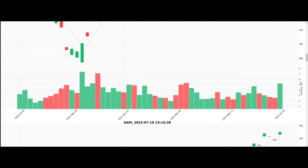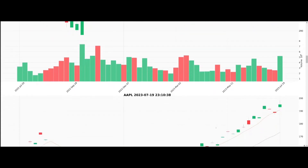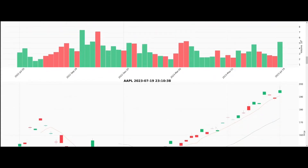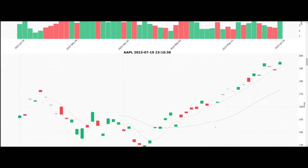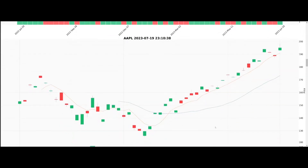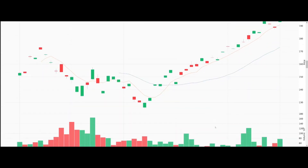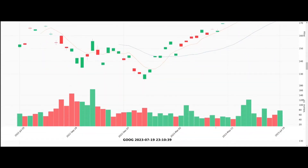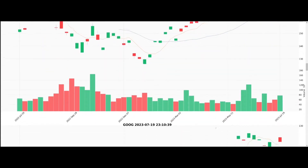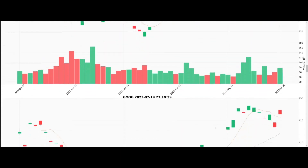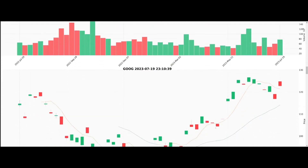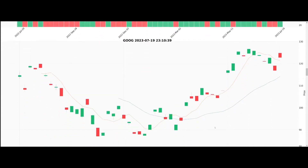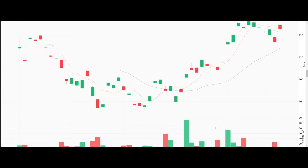Today we're focusing on the results of our stock market analysis program. This program utilizes two vital Python packages: YFinance and MPL Finance, installed directly in the Colab environment.